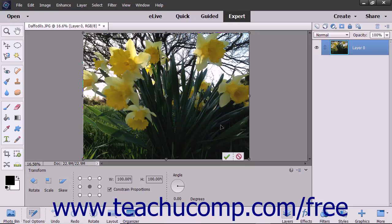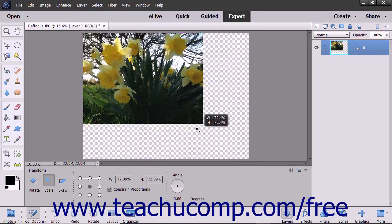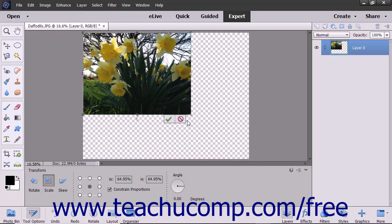To resize the selected object, select the Scale option at the left end of the tool Options bar and then place your mouse pointer over a resizing handle until it turns into a double-pointed arrow. Click and drag at that point in either direction shown by the arrow to resize the shape.